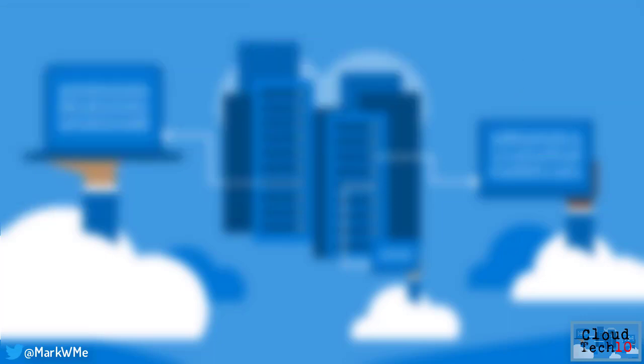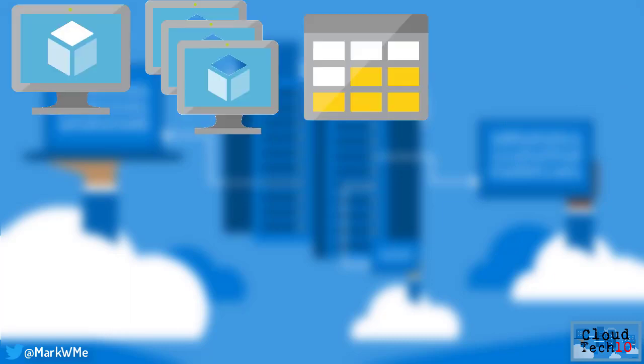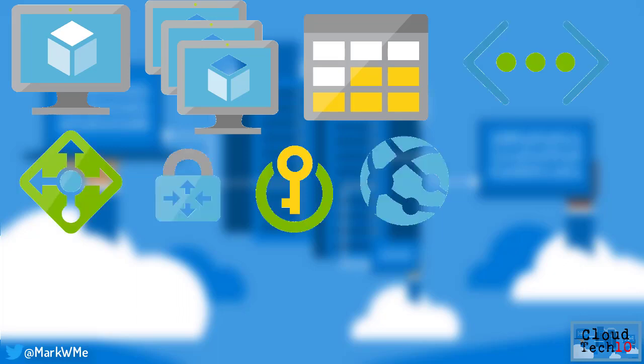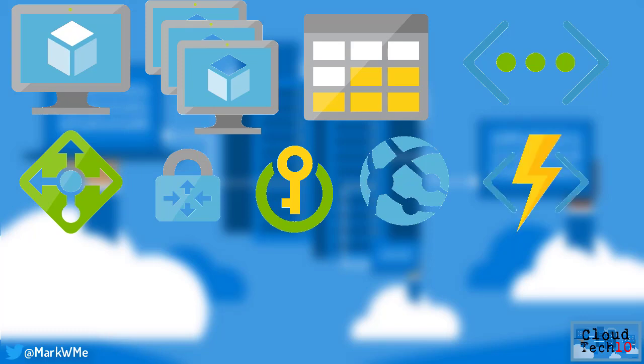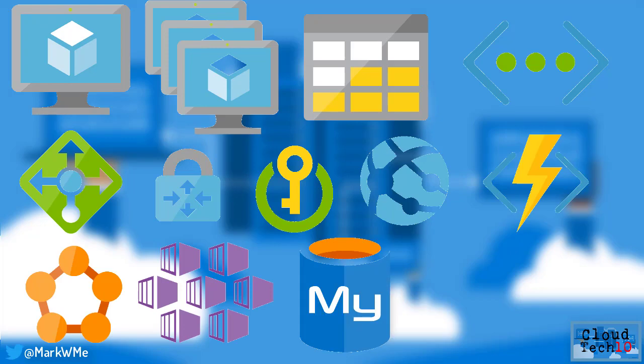At launch, Azure Stack has a ton of features, with more scheduled for the coming months. At launch, you get virtual machines and virtual machine scale sets, storage blobs, tables and queues, virtual networks, load balancers and VPN gateway, Azure Key Vault, Azure App Service web apps, mobile apps and API apps, Azure functions, standalone Azure service fabric clusters, Azure Container Service.